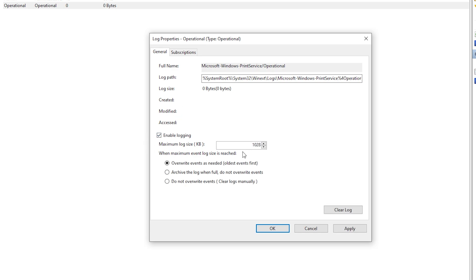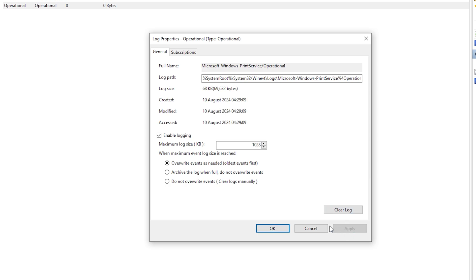You can set the log size from here. Then click on Apply. And then click on OK.